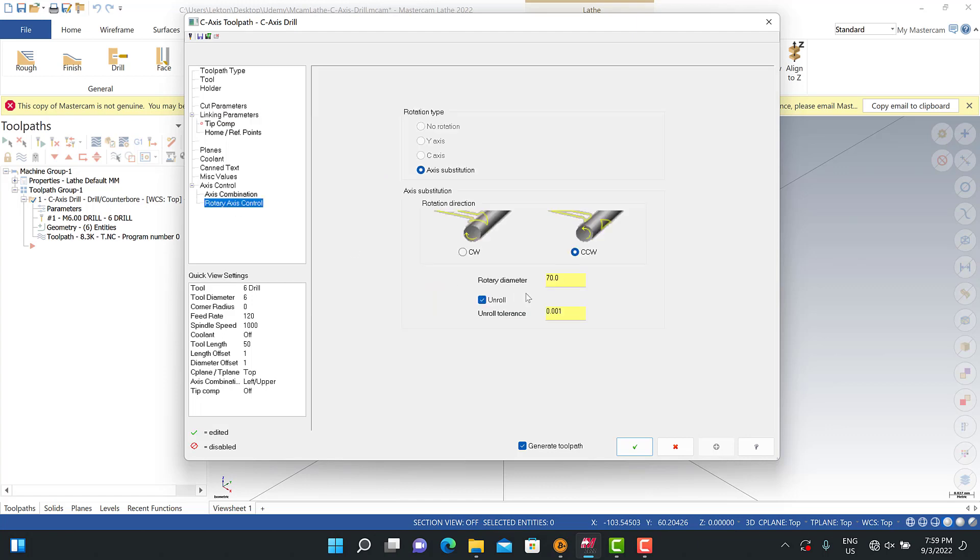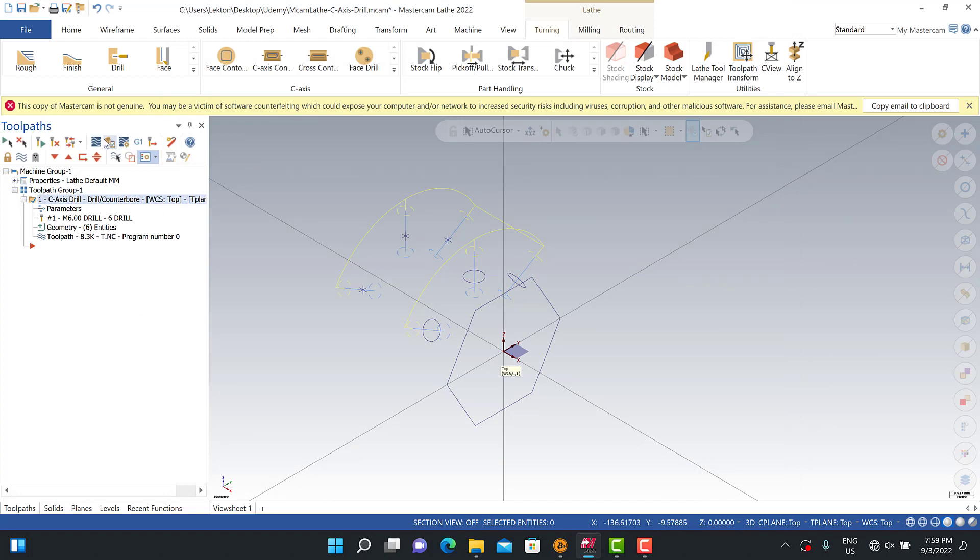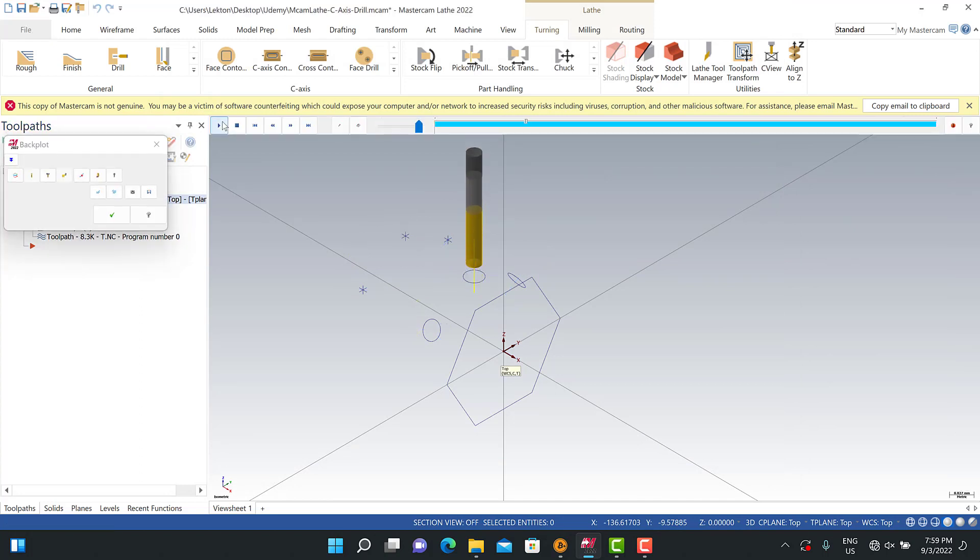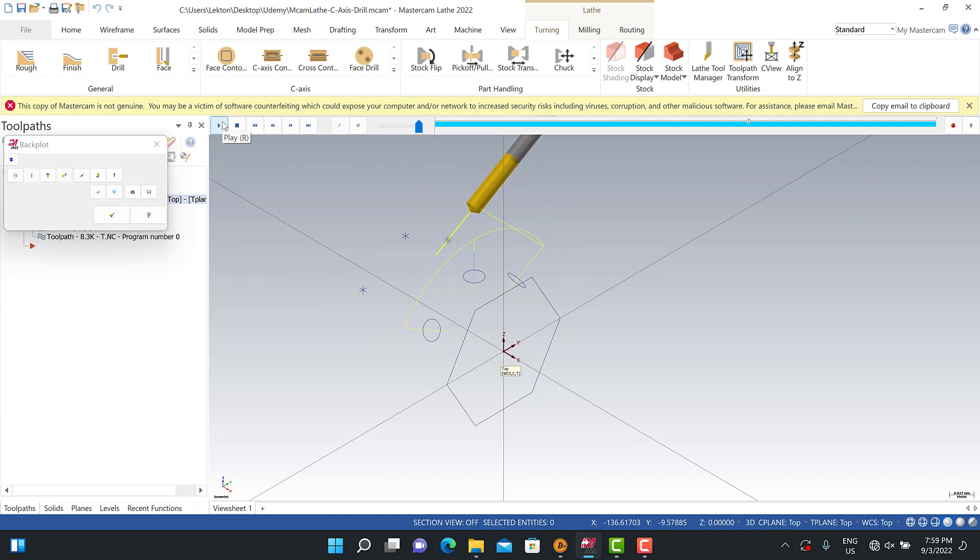When we turn to the rotary axis, rotary diameter is 70 millimeter. Then we can turn to the simulation options and we're going to see our process step by step. At this point, it might be better for you to change your steps here.